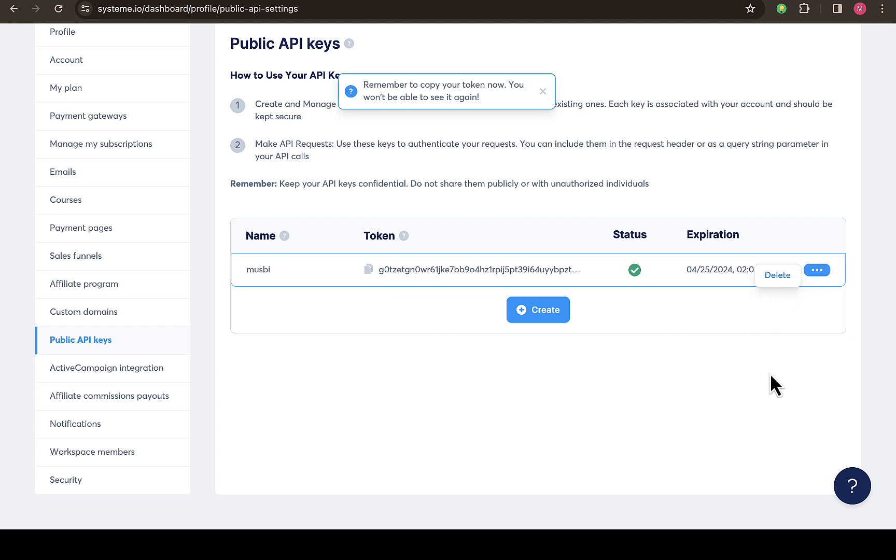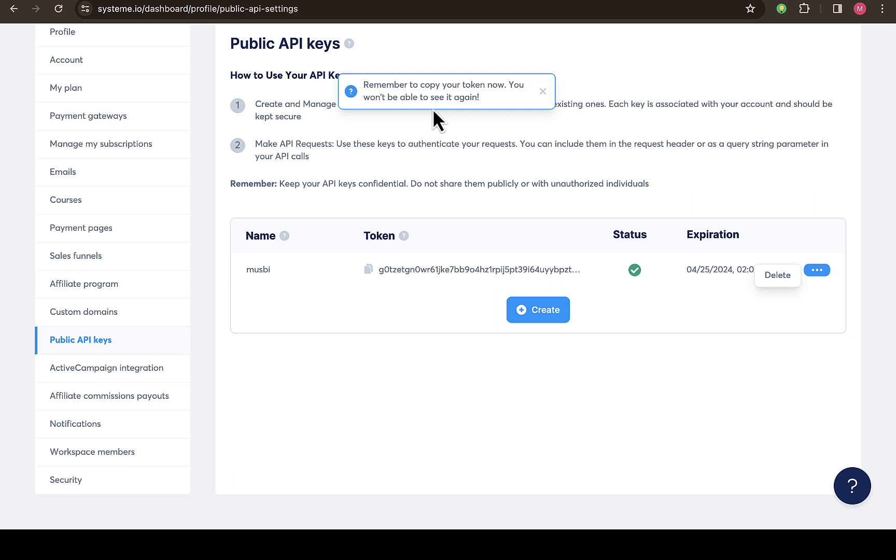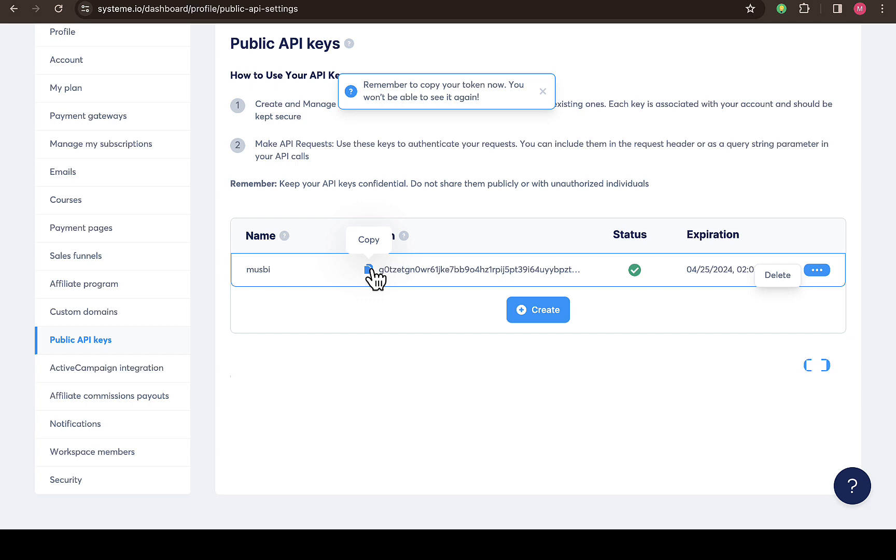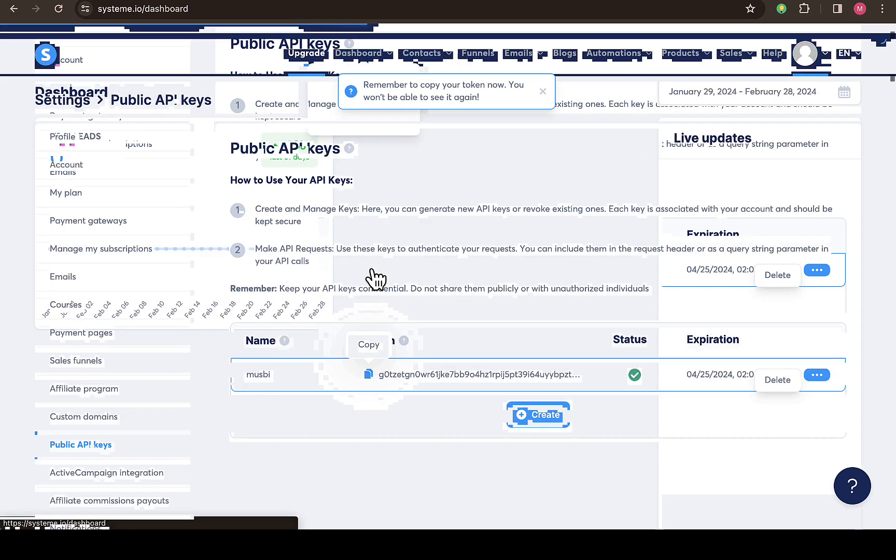Then the API key will be deleted just like that. And also remember to copy your token - you won't be able to see it again. So just make sure you copy it immediately when you generate your API key so that you can use it anywhere you want.